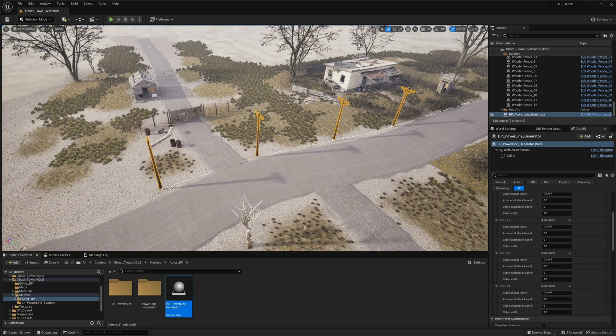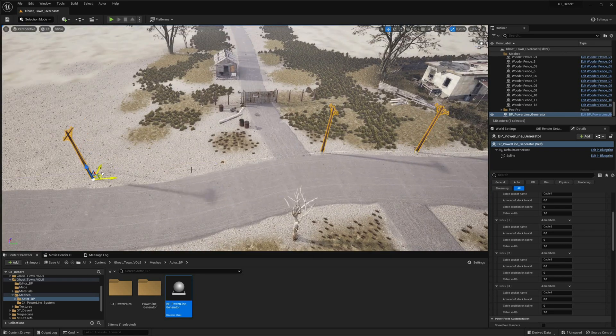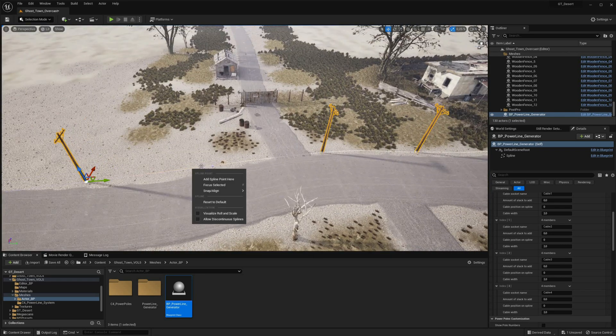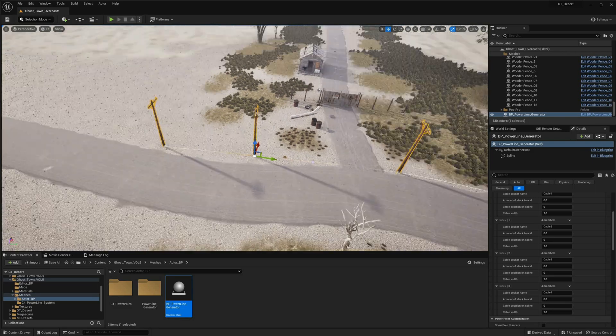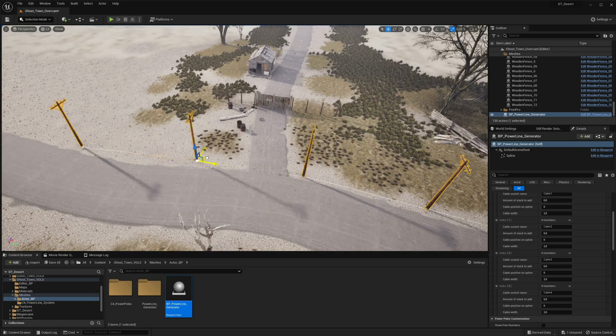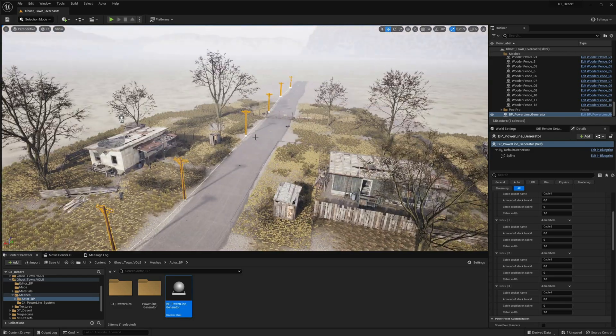To get started, simply drag and drop the blueprint into your project and begin creating powerpoles by holding down the Alt key and extending the Spline.